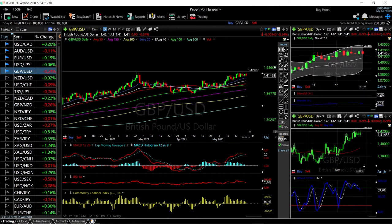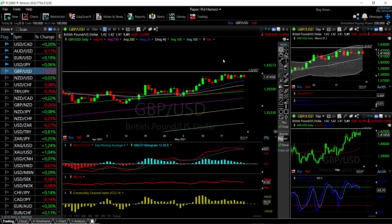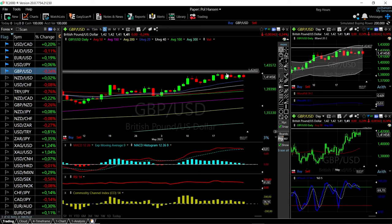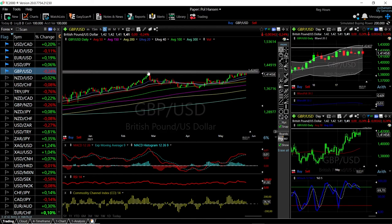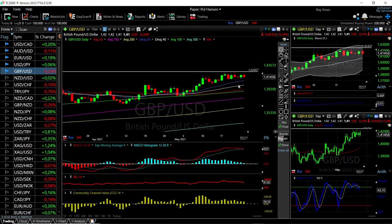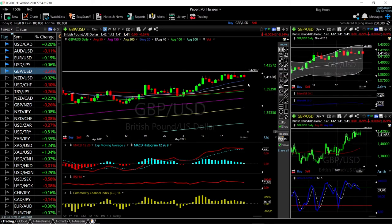Let's start by looking at the British pound against the US dollar. As you can see, we're down a little bit today. We are still testing the 220 exponential moving average and having trouble breaking above this resistance line, which is the previous highs. But it looks like it's just a matter of time before we build enough momentum to break above.